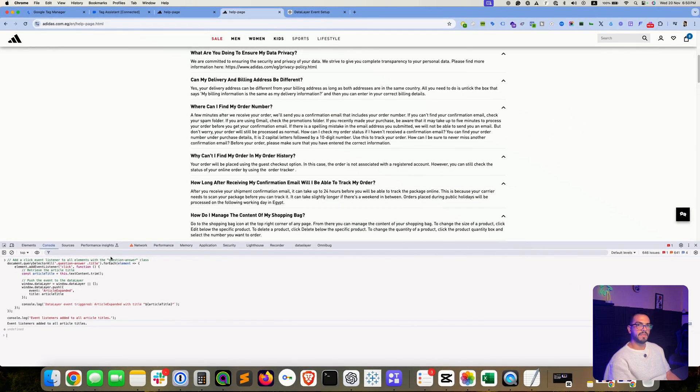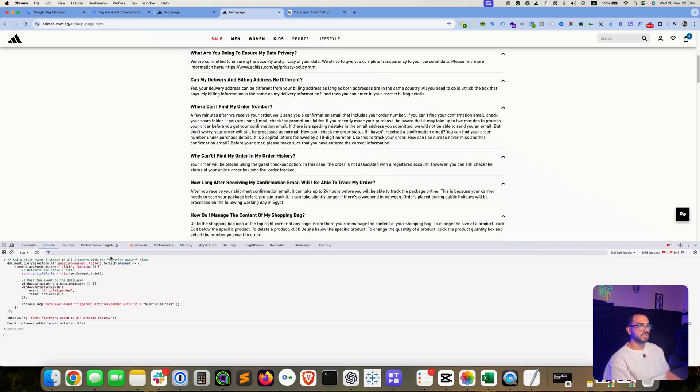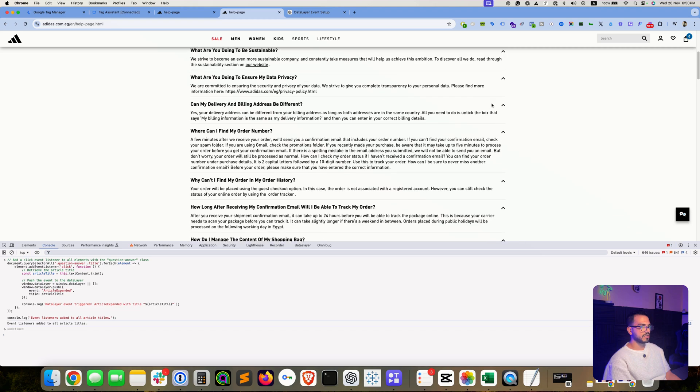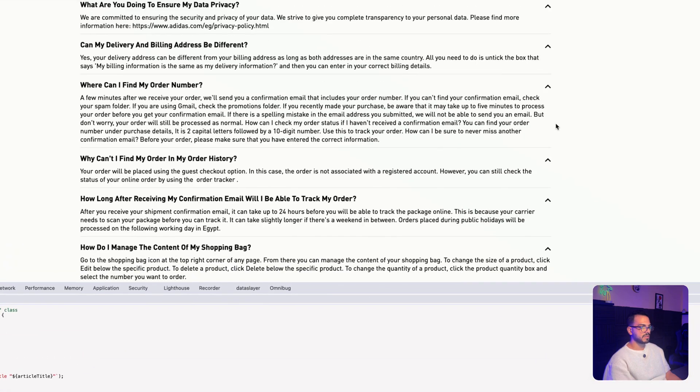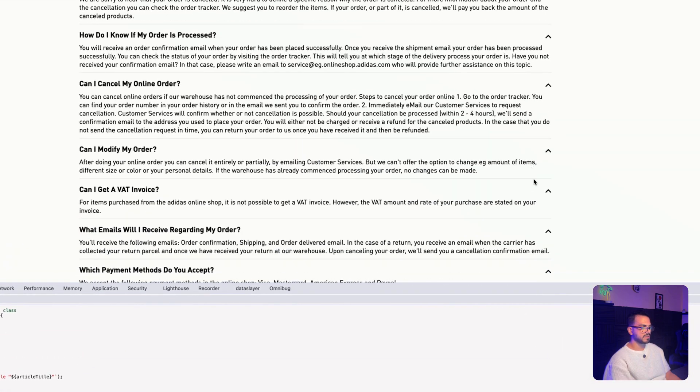Hit enter and now we can debug to see if this would work or not. So let's try expanding one of these sections.